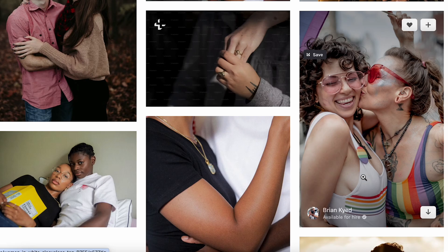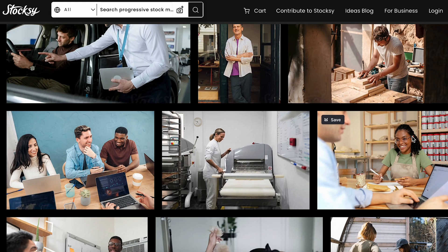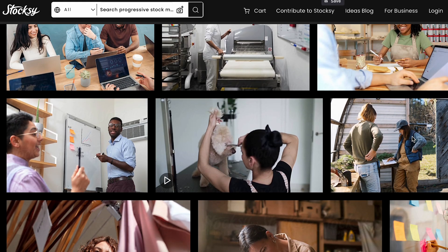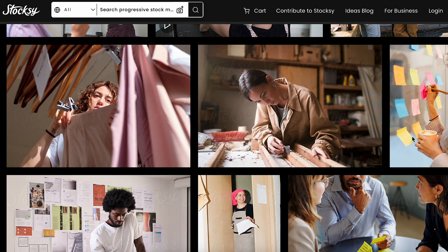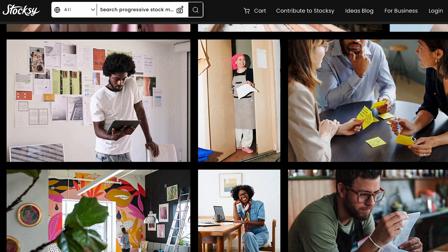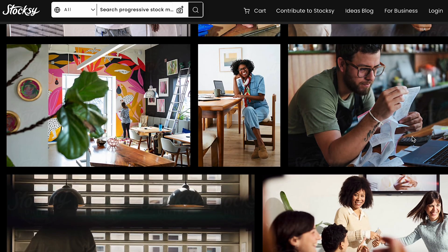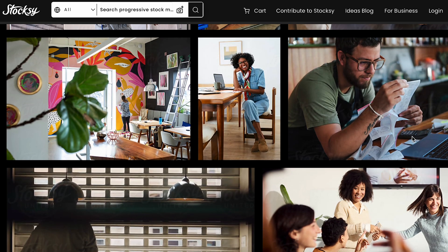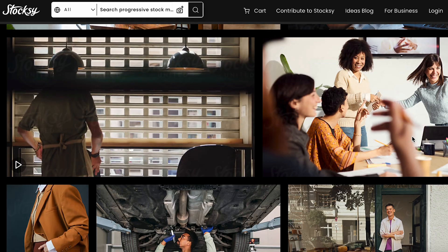You can also ask your client if they have a budget for photos. Stock sites like Stocksy usually have a lot more options and especially more diverse options to look into. Try to represent people who look different and always refer back to the brand guide if they have one.